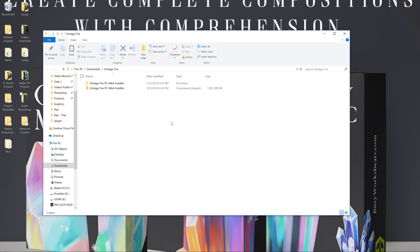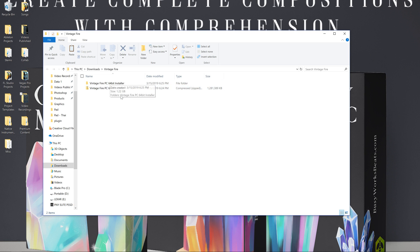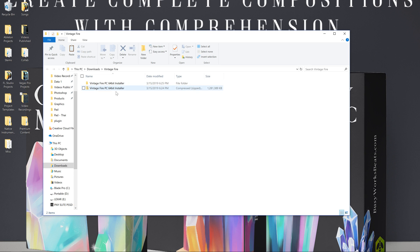So firstly, once you download the plugin, it's called Vintage Fire. I'll leave a link below if you want to learn more. But long story short, you download what's called a zip folder. This zip folder is a compressed folder that you have to unzip in order to access the stuff inside.